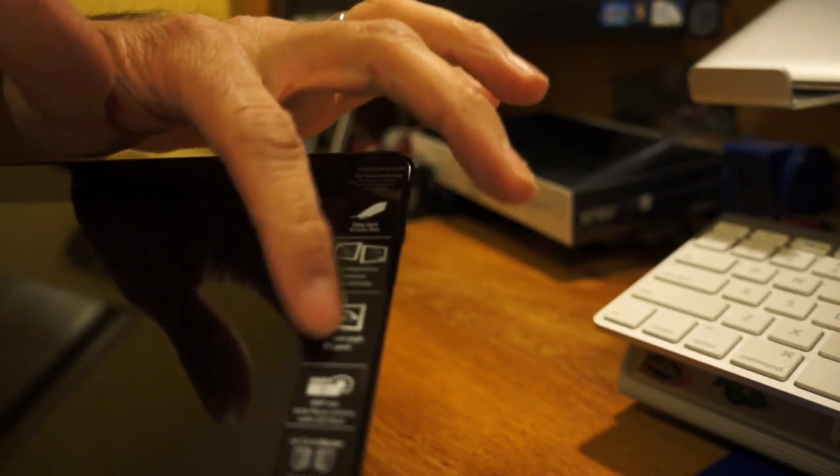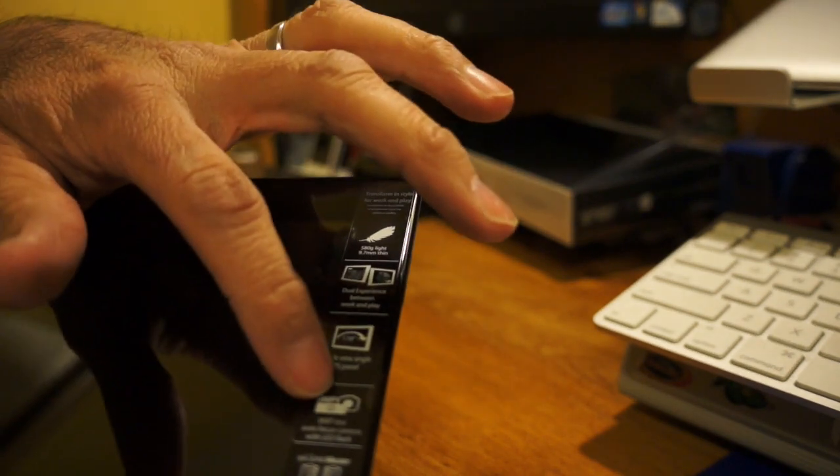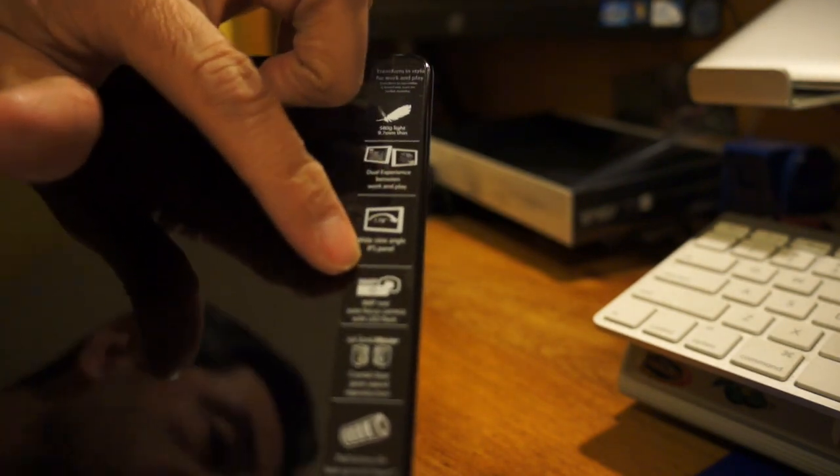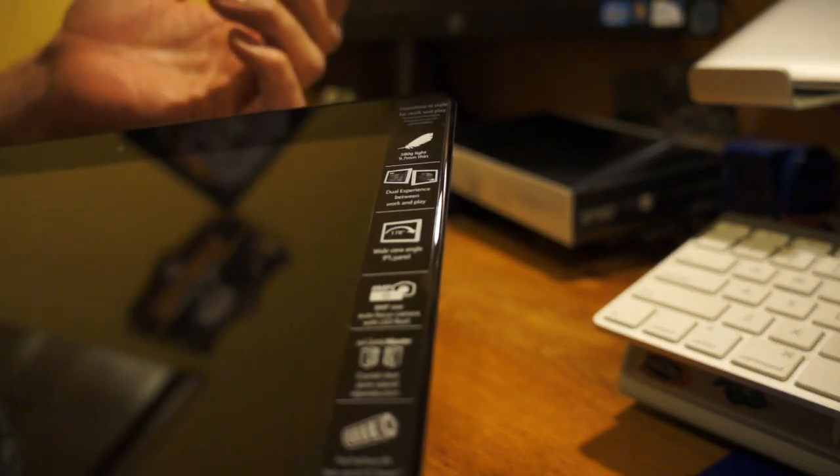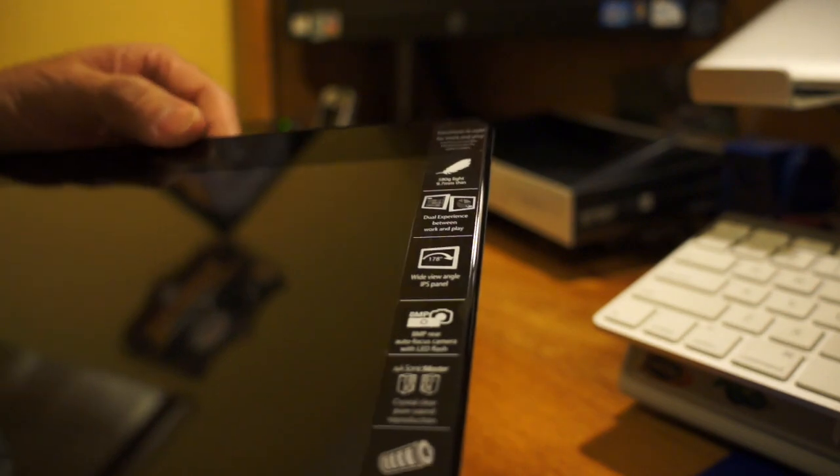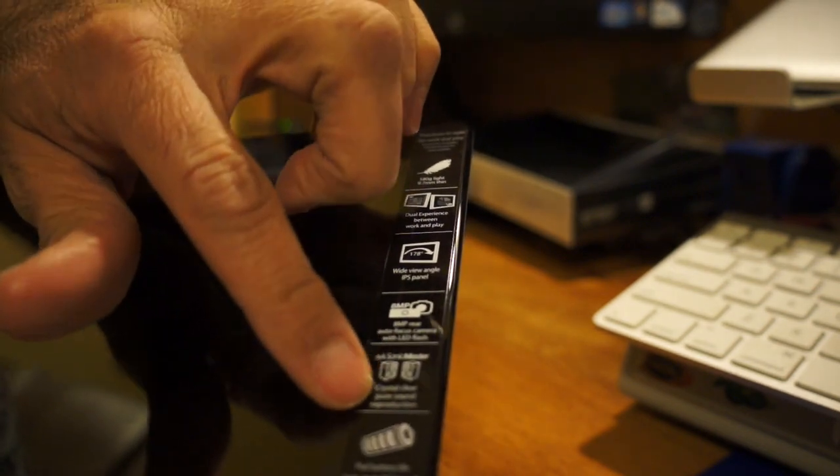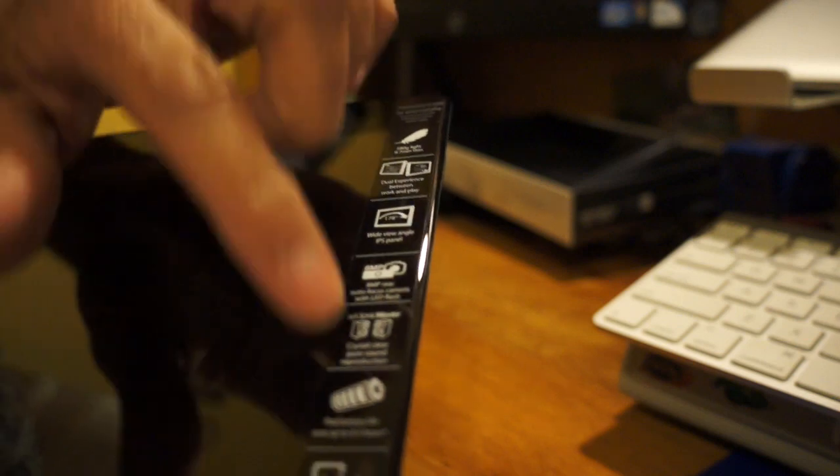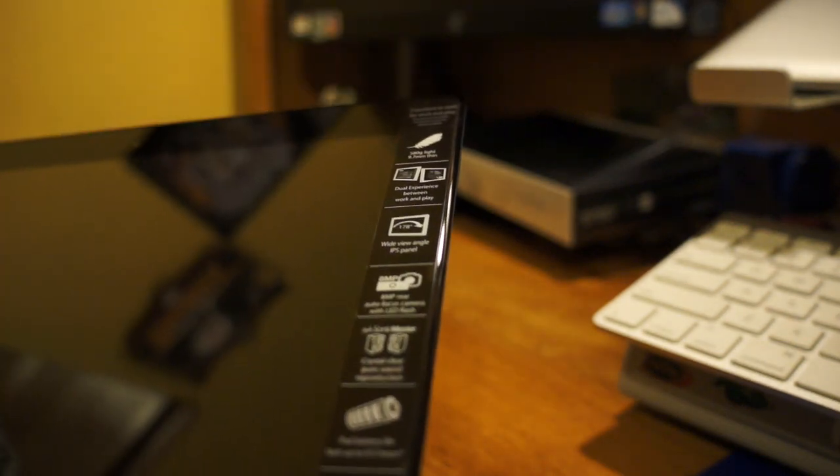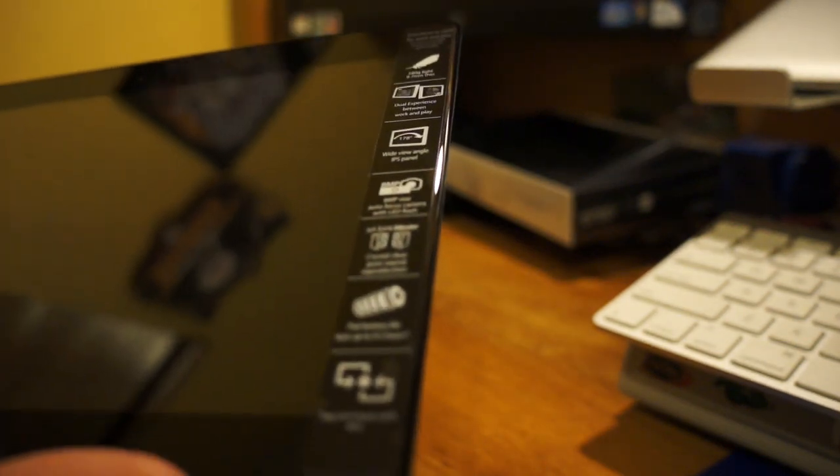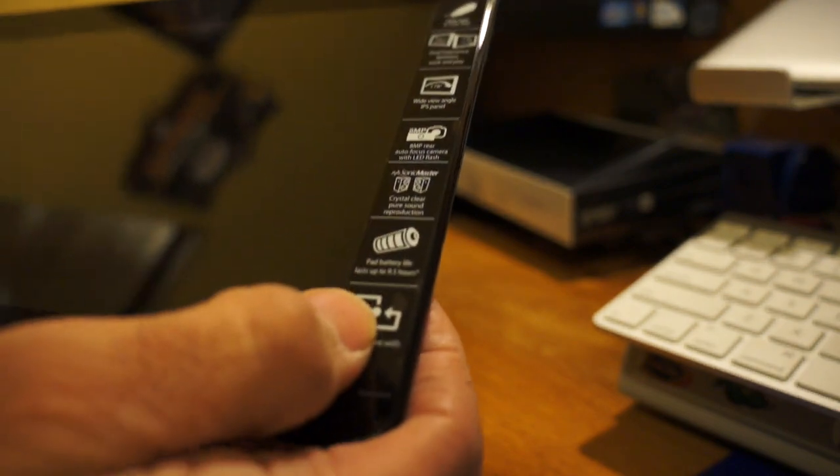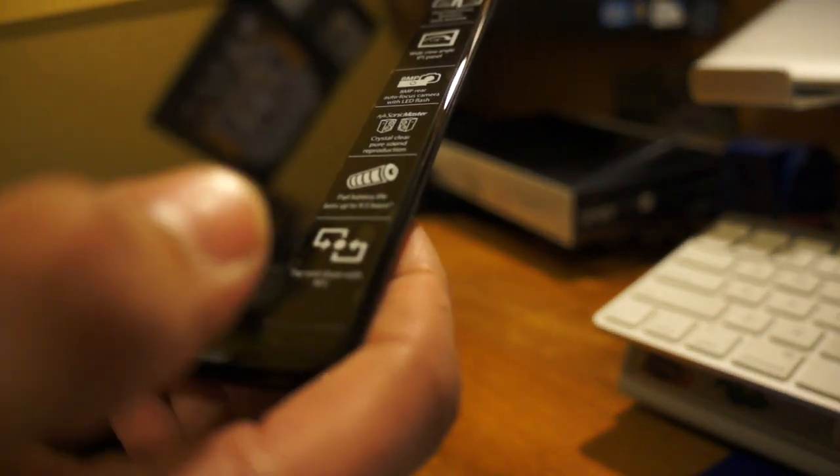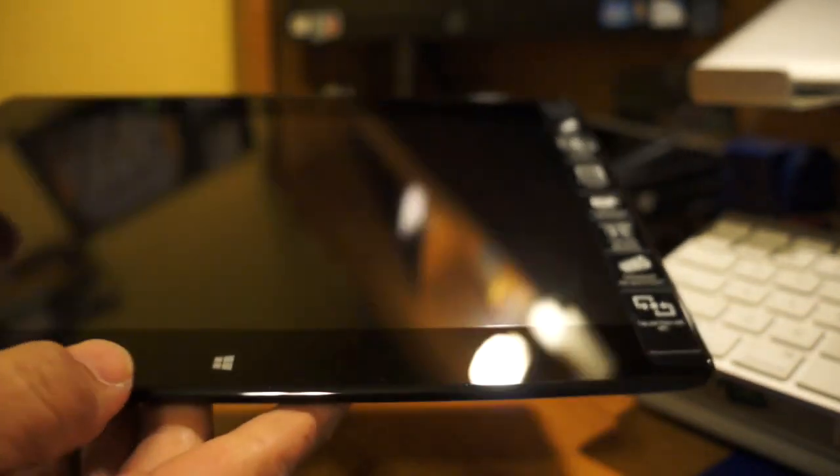As you can see here, it's showing the Featherlite dual experience. It's got the IPS screen, 8 megapixel camera. This has supposedly a better camera than all the other ones. Asus is kind of known for that in their tablets. It's got the LED flash, Sonic Master sound, and battery life saying up to nine and a half hours. And it comes with NFC.